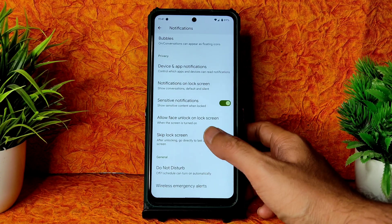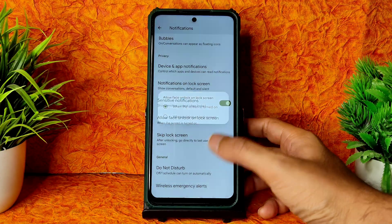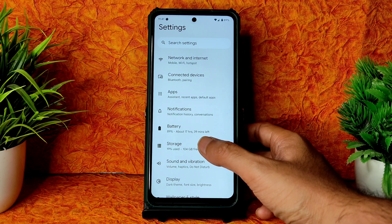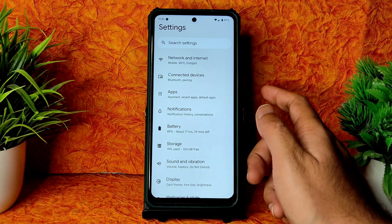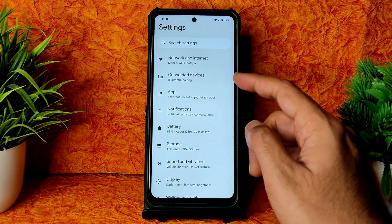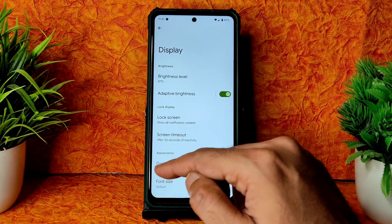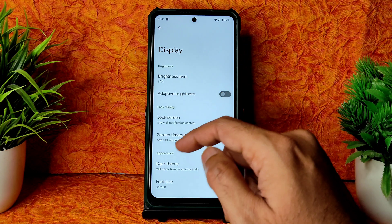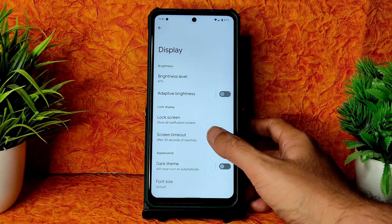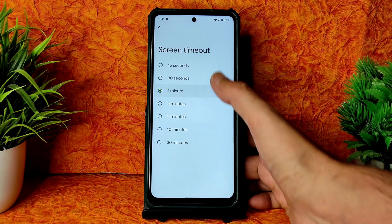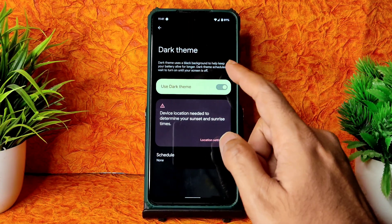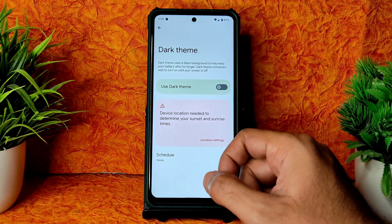In storage, regarding Google Photos you will get unlimited storage. Coming into display settings, adaptive brightness is given and working fine. In lock screen settings, you get plenty of options. Screen timeout can be set from 15 seconds to 30 minutes. Dark theme is available but it's not pitch black.